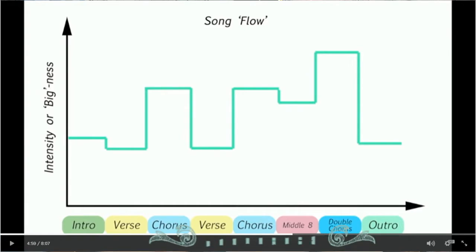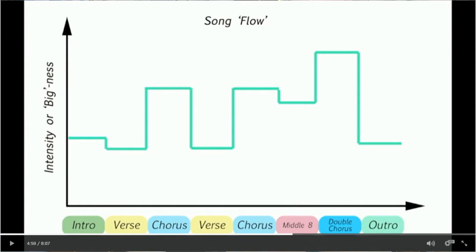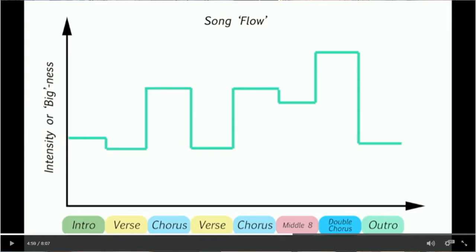Kerry kind of showed you about the flow of a structure. Well, melody can have a similar dynamic structure. So when you're thinking about that, you're looking at how can I change my vocal to show what the structure of the song is.